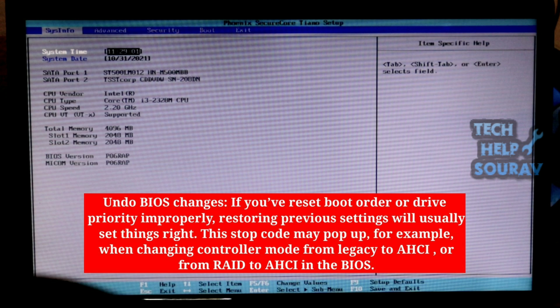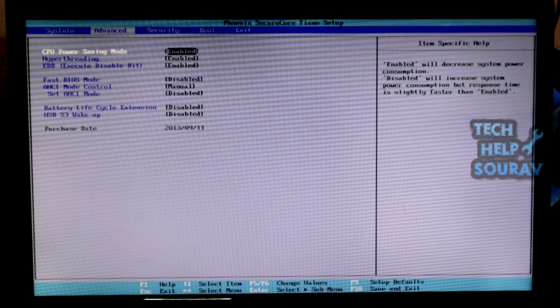This stop code may pop up, for example, when changing controller mode from legacy to AHCI or from RAID to AHCI in the BIOS. Once you enter BIOS settings, then go to the advanced section.